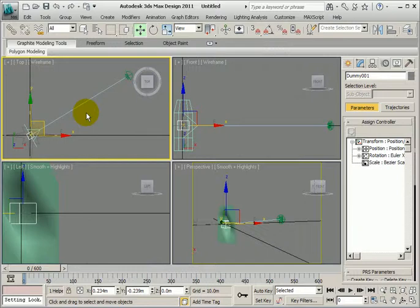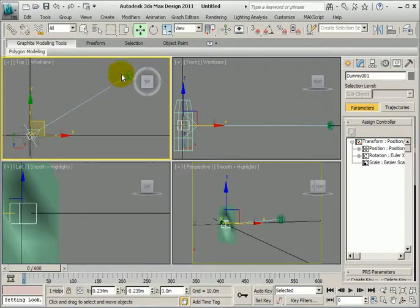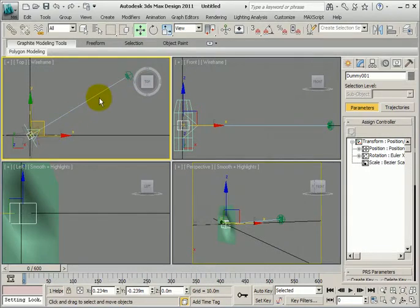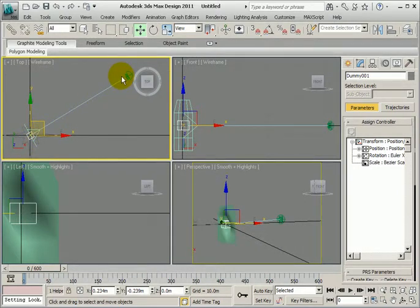Now there's look-at controllers, there's path restraints, constraints. But actually, the daylight head already has a look-at constraint in it already. So you don't need to add it again. So all we need to do is really just add, is link these two objects together. If I move the sun at the moment, the object stays where it is, unless I link them together.